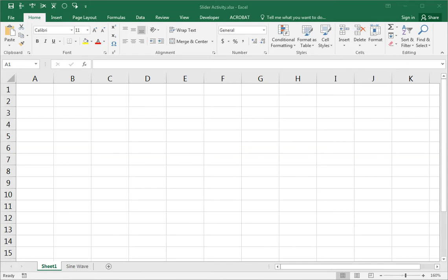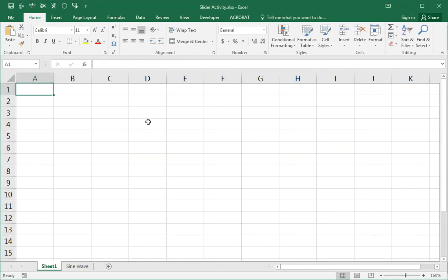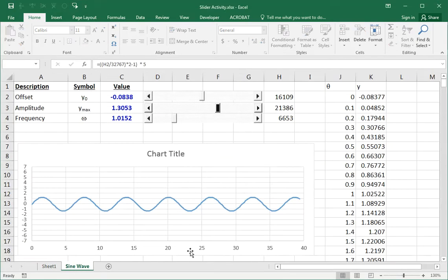I'd like to show you how to use an ActiveX slider control to vary numbers in Excel.